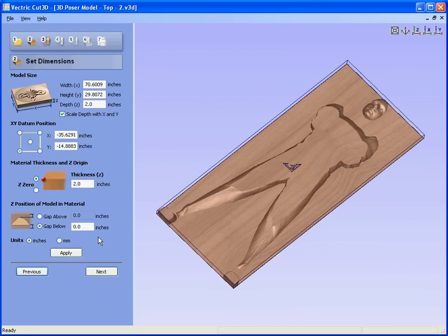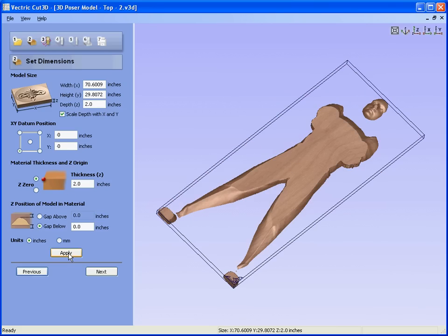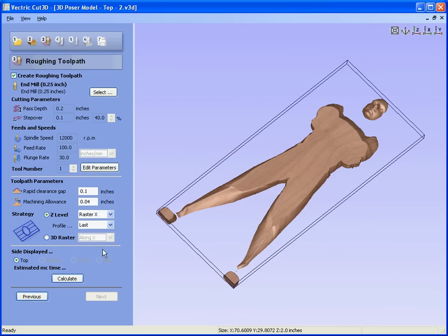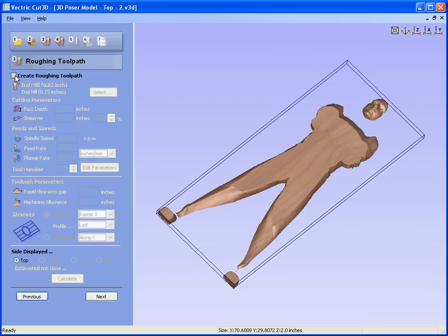Go through exactly the same process. We move the origin to the bottom left-hand corner, apply, next. We calculate a roughing toolpath, or if we have a long enough tool and we are cutting foam for example, we could say ignore the roughing toolpath.